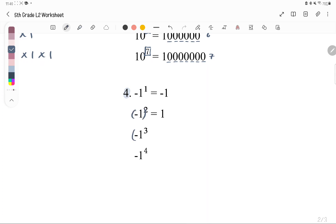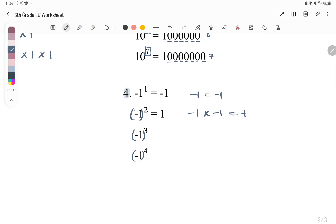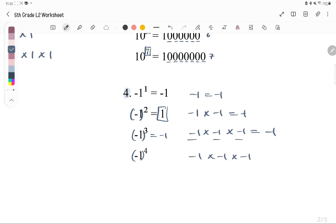Number 4 involves negative bases in parentheses. Negative 1 to the power of 1 is just negative 1, since we're multiplying by it once. Negative times negative is always positive, so an even number of negatives makes a positive. Negative 1 to an even power is positive 1. With an odd number of negatives — like to the power of 3 — the result is negative 1.